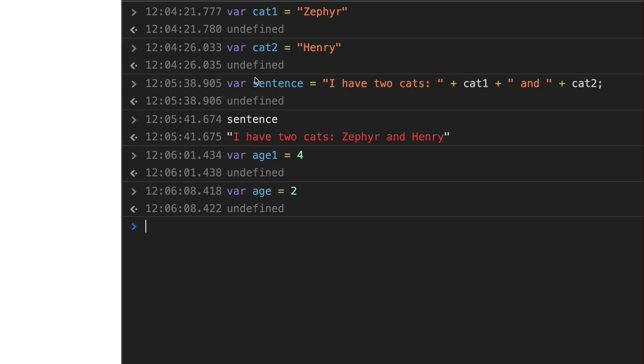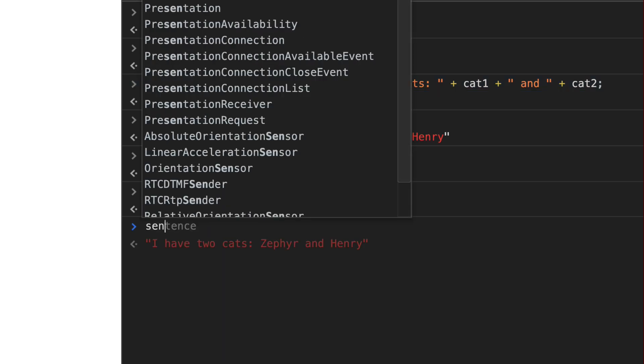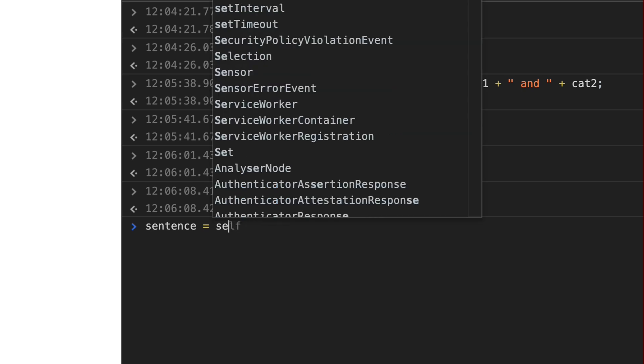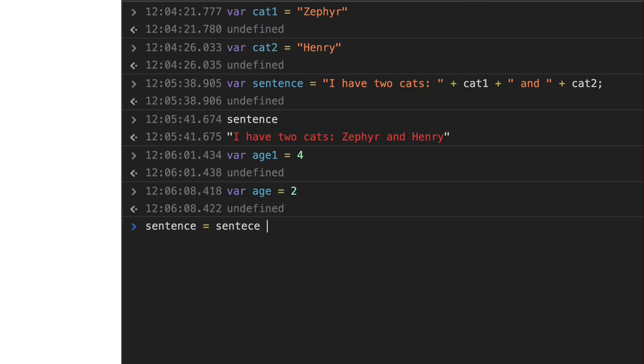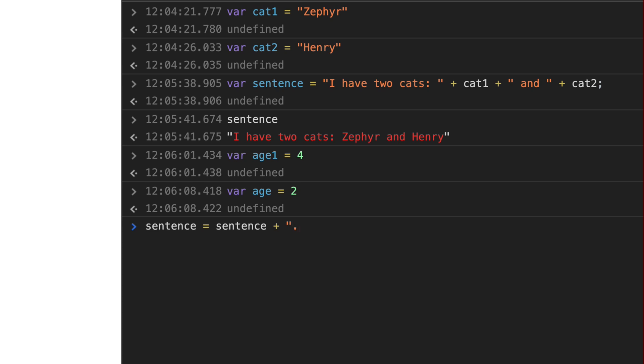Now we want to actually concatenate into another concatenated sentence already. So sentence has already been defined. And as you can see, I can type this into my console and it tells me in faded out text, I have two cats, Zephyr and Henry. Let's go ahead and say sentence is equal to sentence plus. So it's going to take this value and we're going to concatenate something on top of that. So we want to put a period at the very end here. And let's say, and they are something years old.